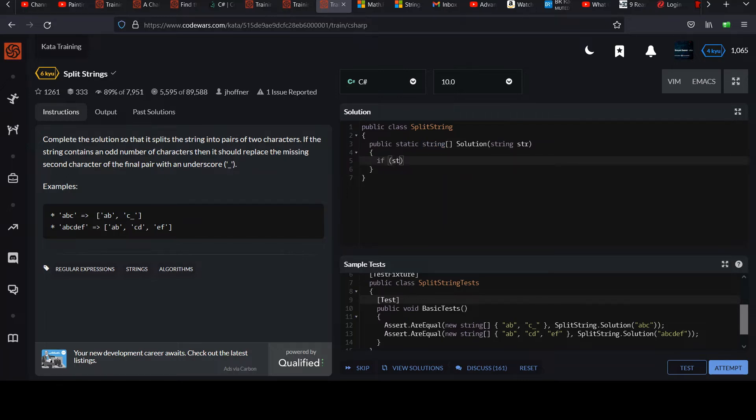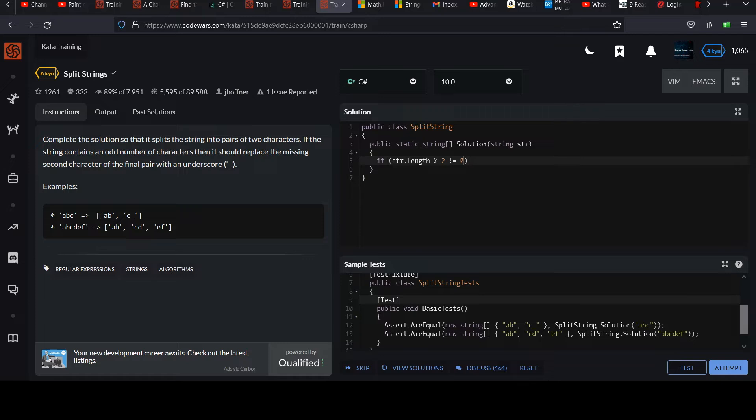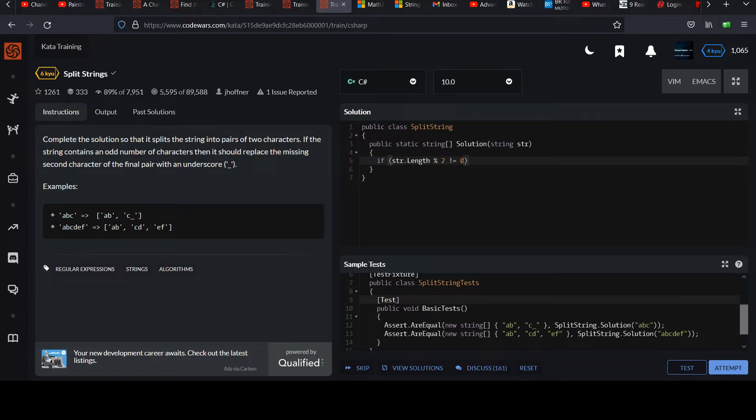So let's say if string length modulo two is not equal to zero, right? That's how we learned how to check if something is even or odd. If it's even, modulo two will be equal to zero. And if not, that implies that it's an odd value. So this means we have an odd value. Let's take string then and add on to it an underscore character like that.